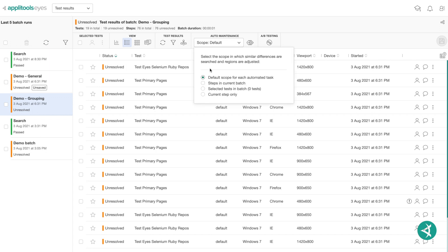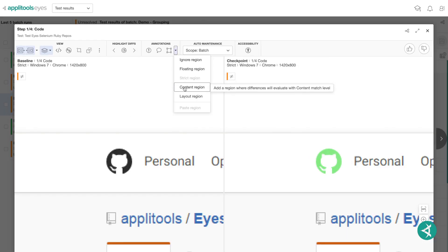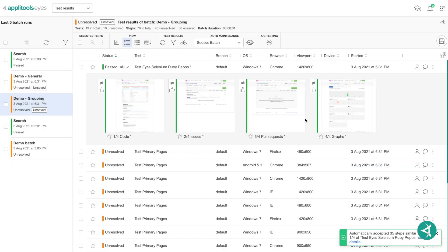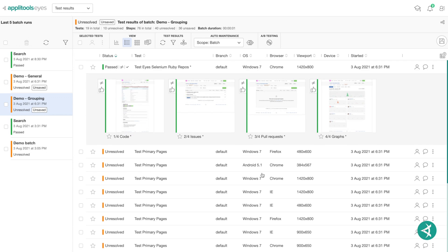In order to execute this, you can click the Steps in Current Batch option. For this test, you can see the different colored GitHub logos, and we can use the content region for help. Now we can accept our test and you see the change has been applied to all similar tests in this batch, marking them as passed.